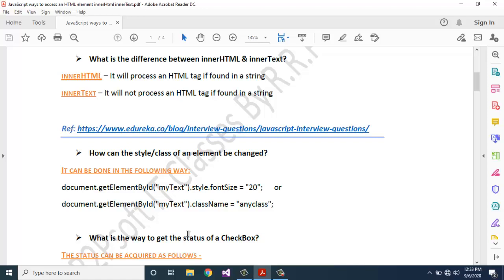How can the style class of an element be changed? It can be done in the following ways: document.getElementById('myText').style.fontSize = 20, or document.getElementById('myText').className = 'anyClass'.